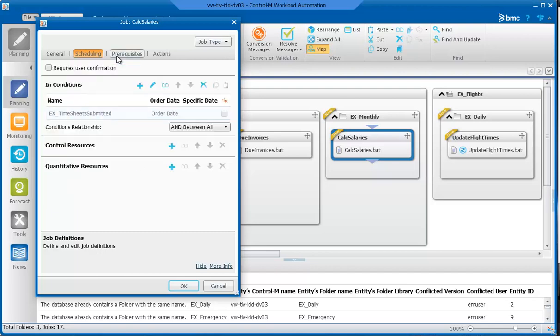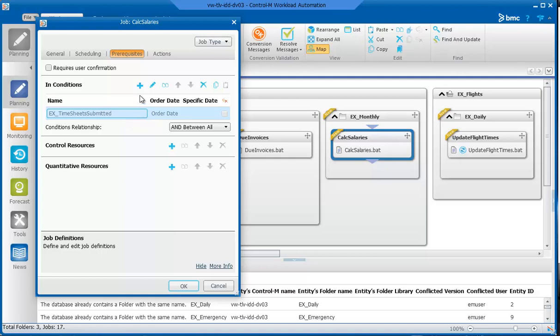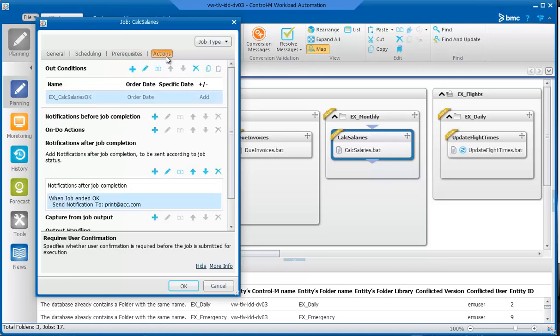In the Prerequisites tab, the In Condition contains the EX Timesheet Submitter job. This condition is actually a manual condition, which means that it is not added by another job and is instead added manually by the authorized manager from accounting only after all timesheets have been submitted. In the Actions tab, in the Out Conditions area, it adds an EX Calc Salaries OK condition in case other jobs depend on this job after it ends successfully.